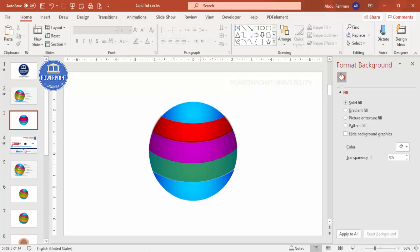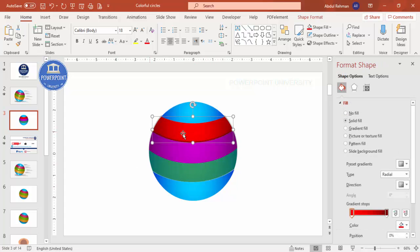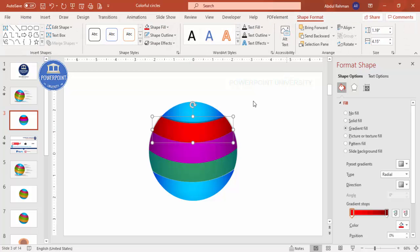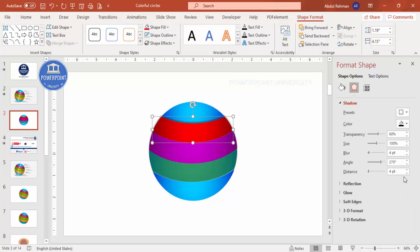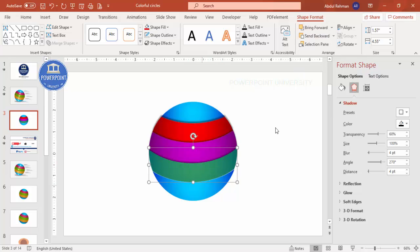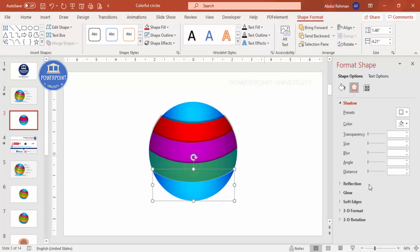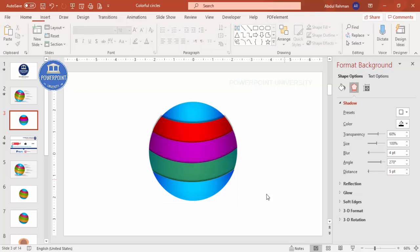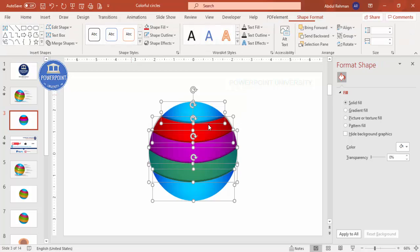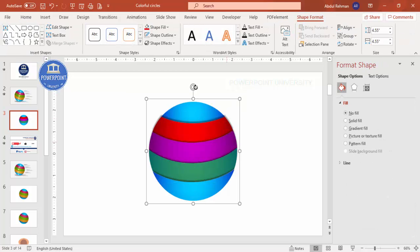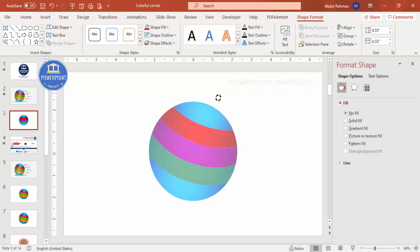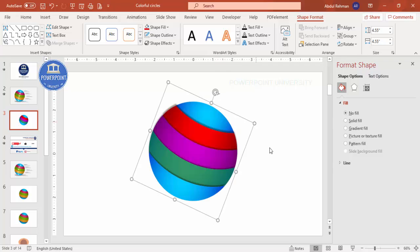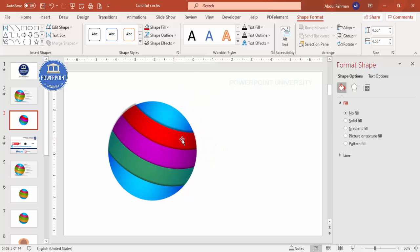Select each piece and use Bring to Front so the shadow effect is visible. Do this for pieces two, three, four, and the last piece as well. Once all pieces are correctly layered, select all and group them. Then tilt the group slightly to give it a dynamic angled look.